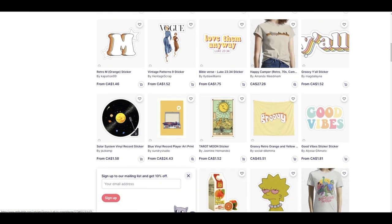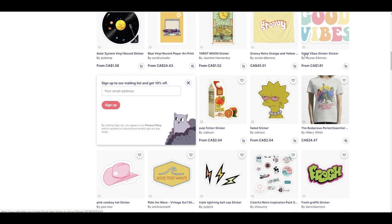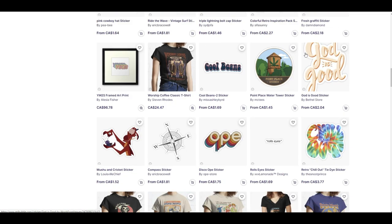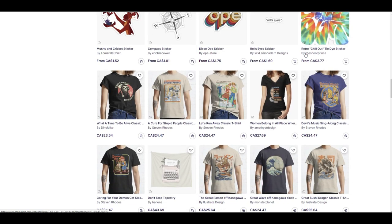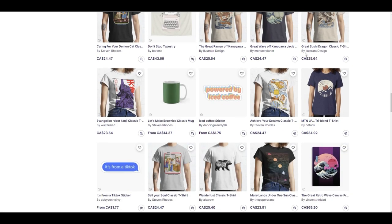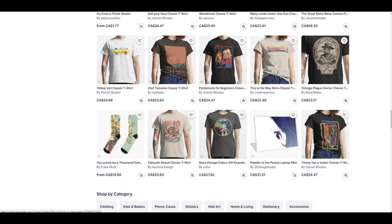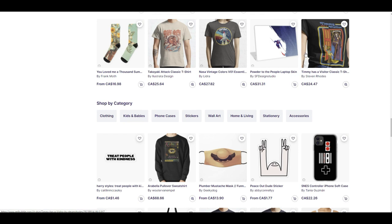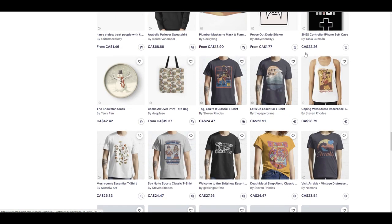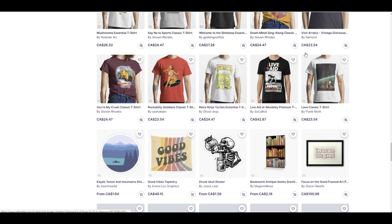Each variation can have a slightly different title to reflect what you changed. For example, instead of just 'teddy bear in the forest' you could say 'blue teddy bear in the forest.' Once you've done that, you can also go into the tags and description and add those variations to make sure it's a little different from the previous design you uploaded.